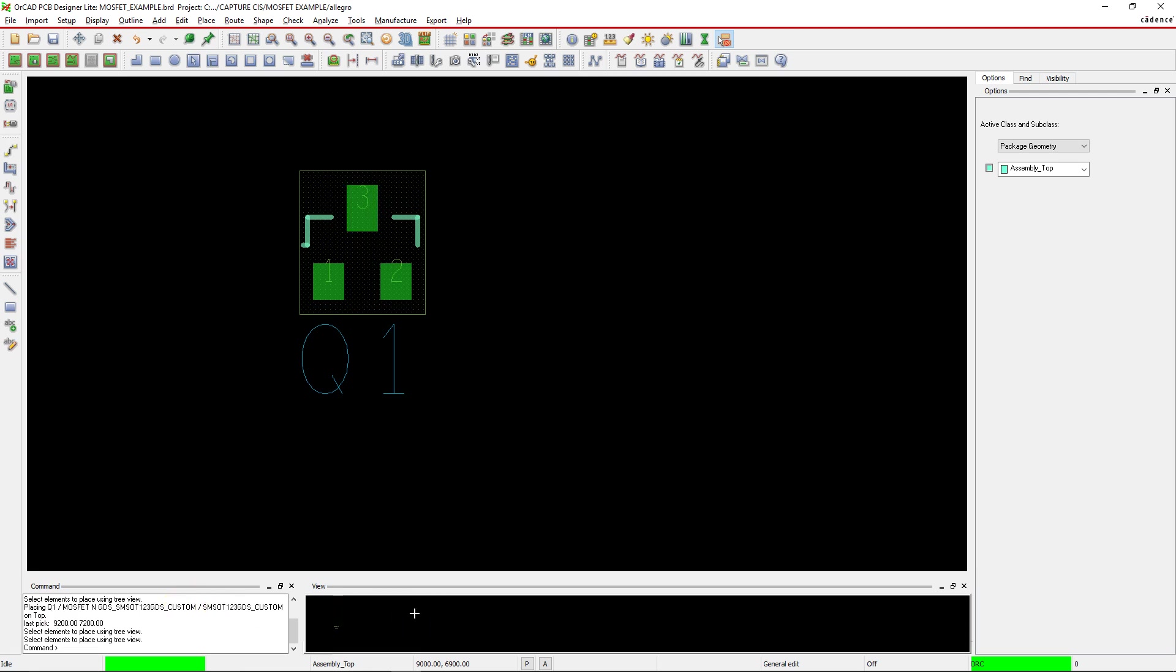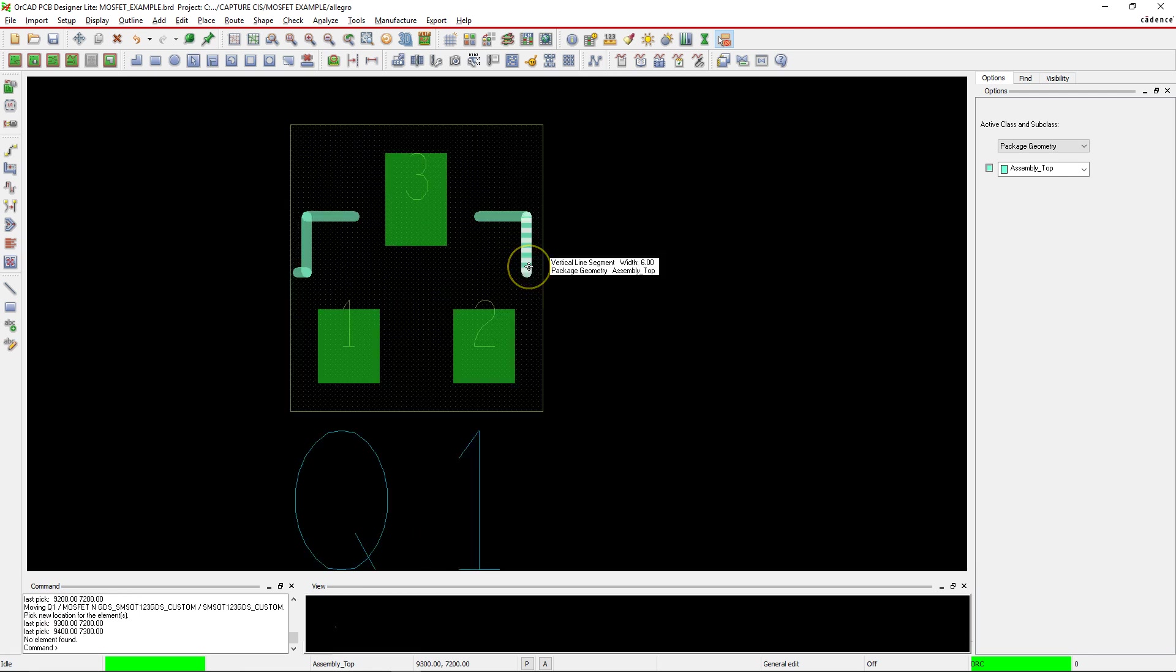And that's how you modify an existing footprint and associate it with your MOSFET. Thank you for watching this video series.